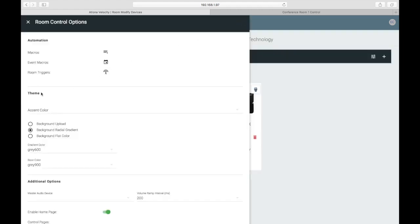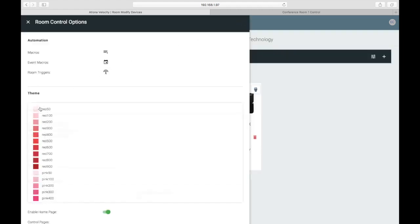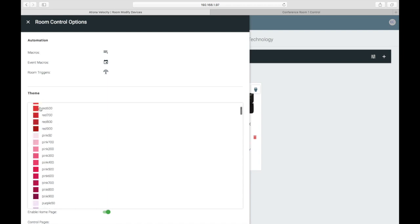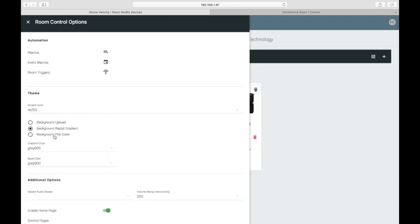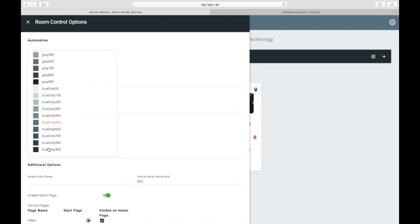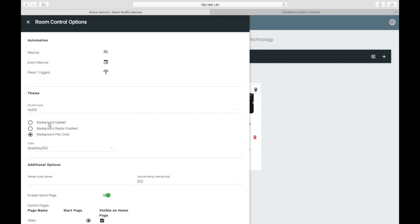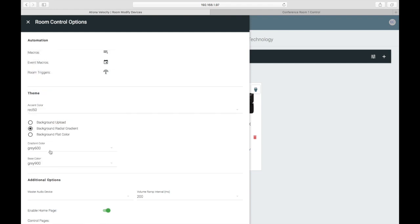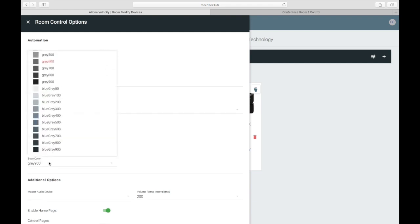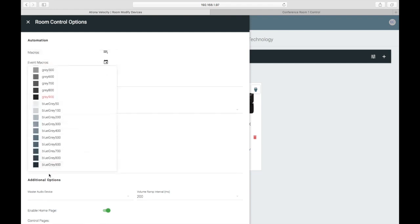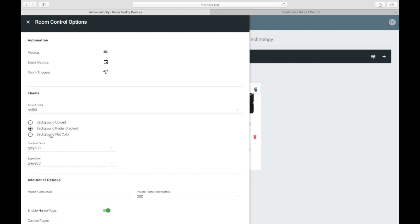Under Theme, you can change the accent color, which is the color of the icons on the control screen. You can also change the background by selecting a flat color background, editing the gradient colors, or uploading a custom image or logo.